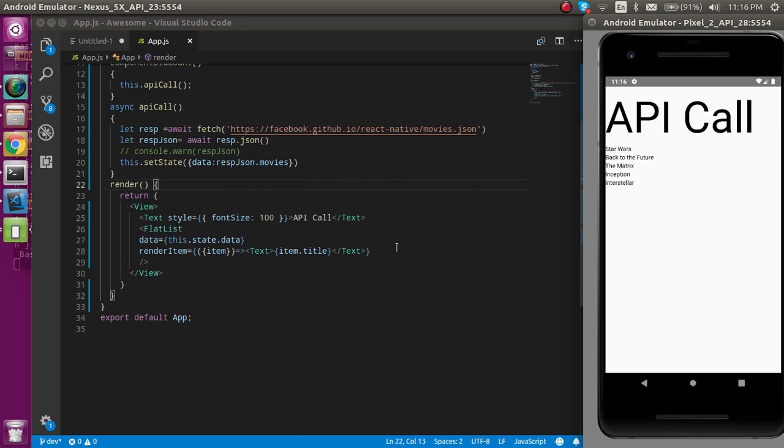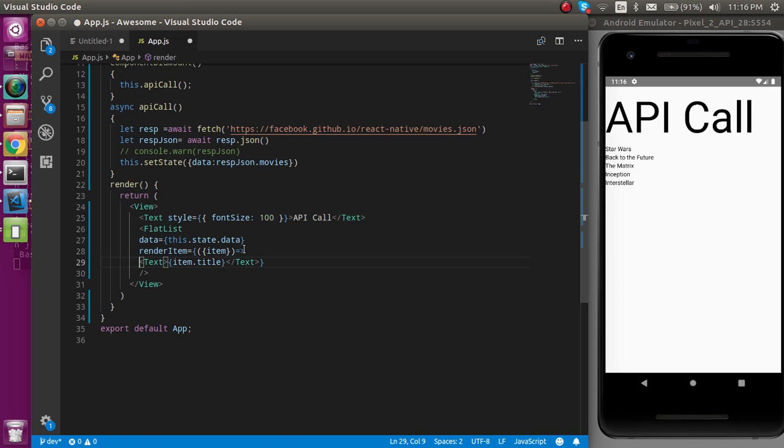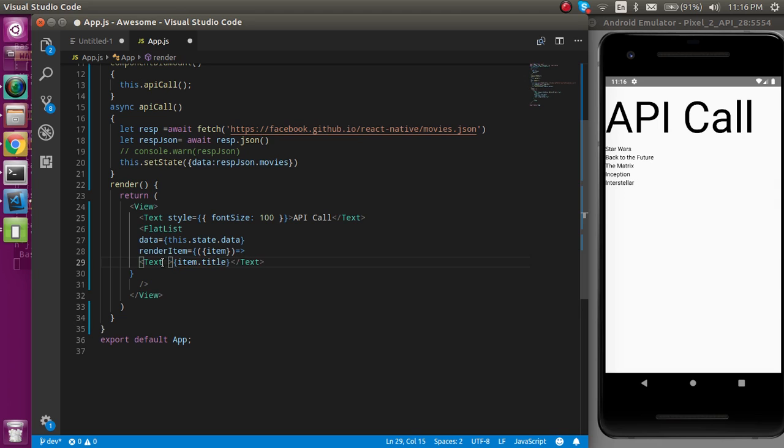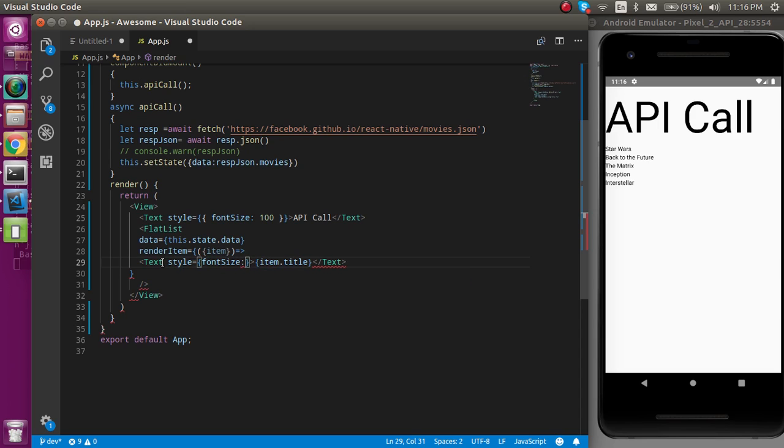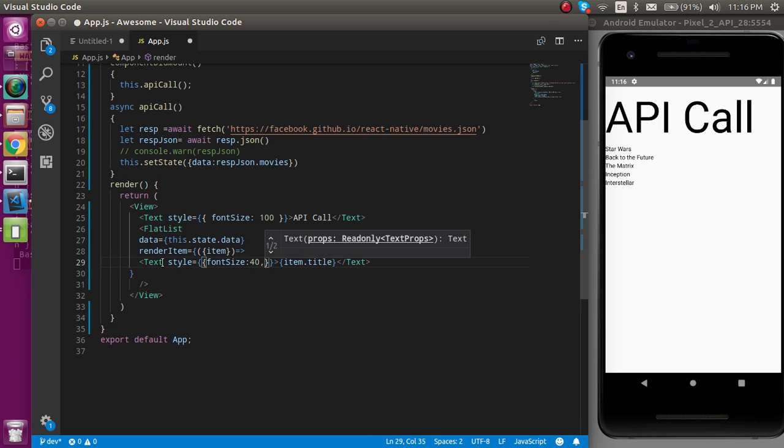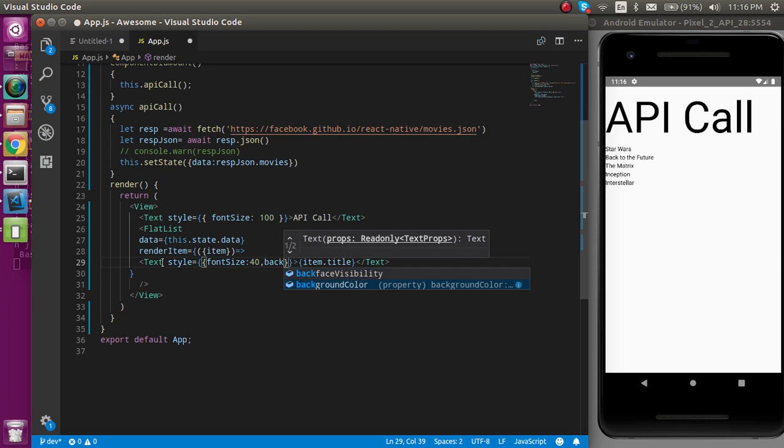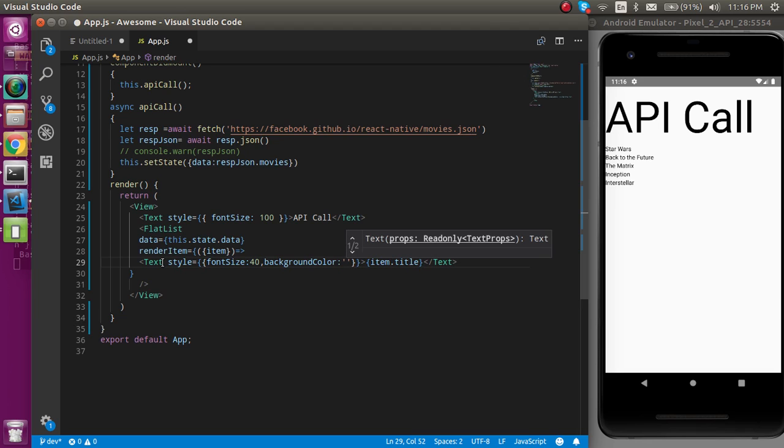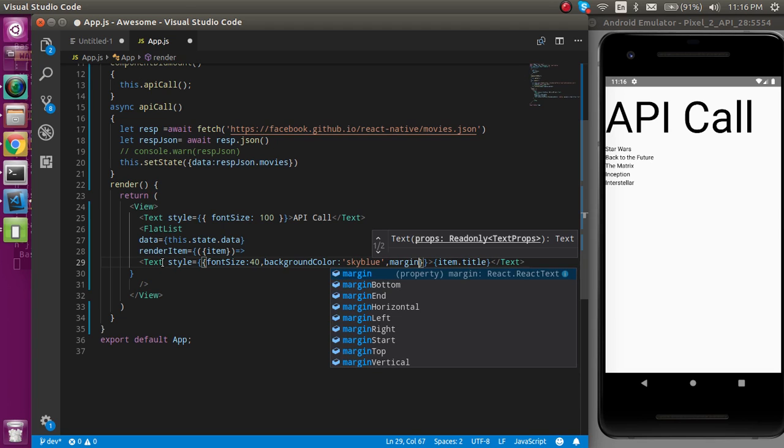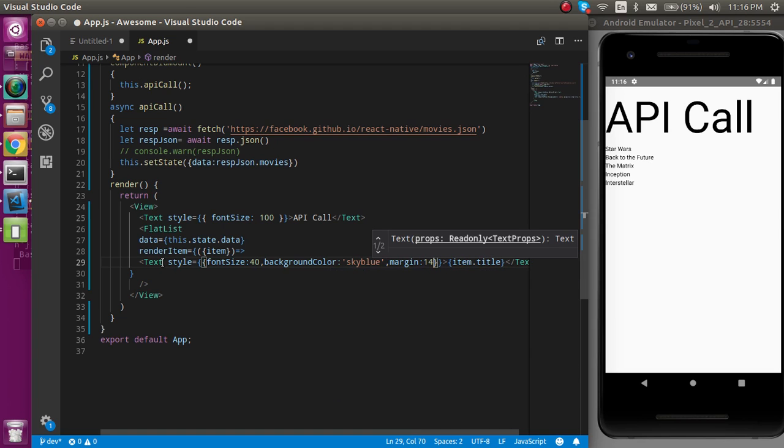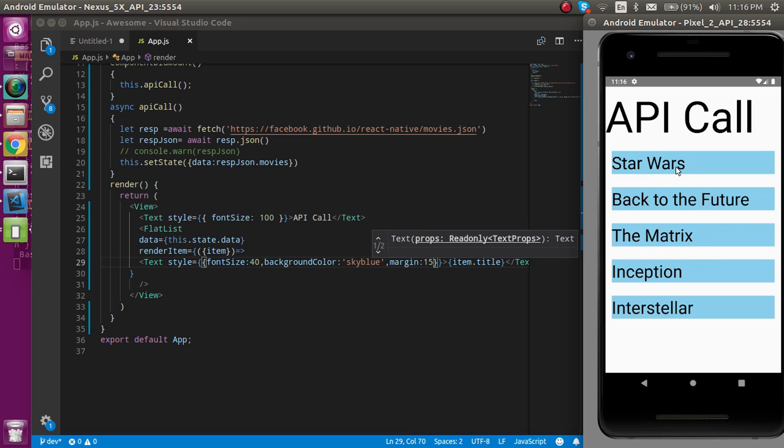We can just pass some style here so that it could look a little bit nice. Just add a style, and in the style I'm just going to add three properties. One is fontSize can be like 40, and the second property is backgroundColor can be like skyblue, and third one is margin, so margin can be like 50, 15 pixel. Now you can see that we actually got all the list in some decent style.